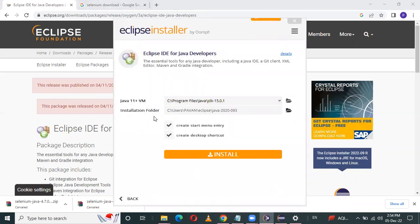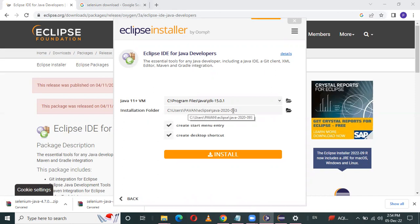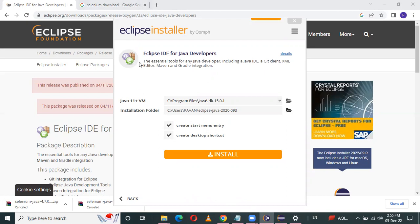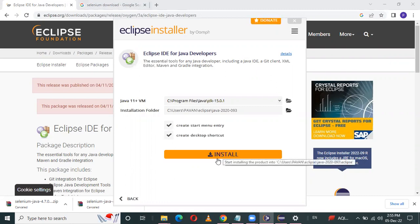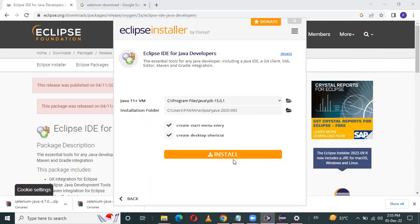See here — after the download is completed, this page will open. Here the installation folder is automatically set to a default. You can change this location by browsing from here. This Eclipse has Java language already built in. See here — Java IDE. This language is already inbuilt and I use Java language. So click on the Install button. After installing, a Launch button will automatically appear — click on that.